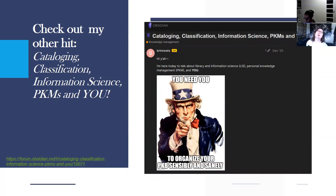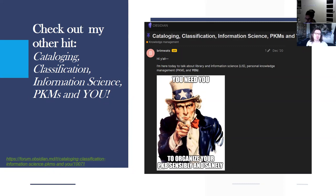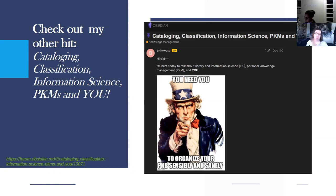Some of this presentation is based on a post I made in the Obsidian forum on cataloging, classification, information science, PKMs, and you. That post is probably a rougher version and not as well thought out, but it's still a pretty good introduction to some of the things I'm talking about here.